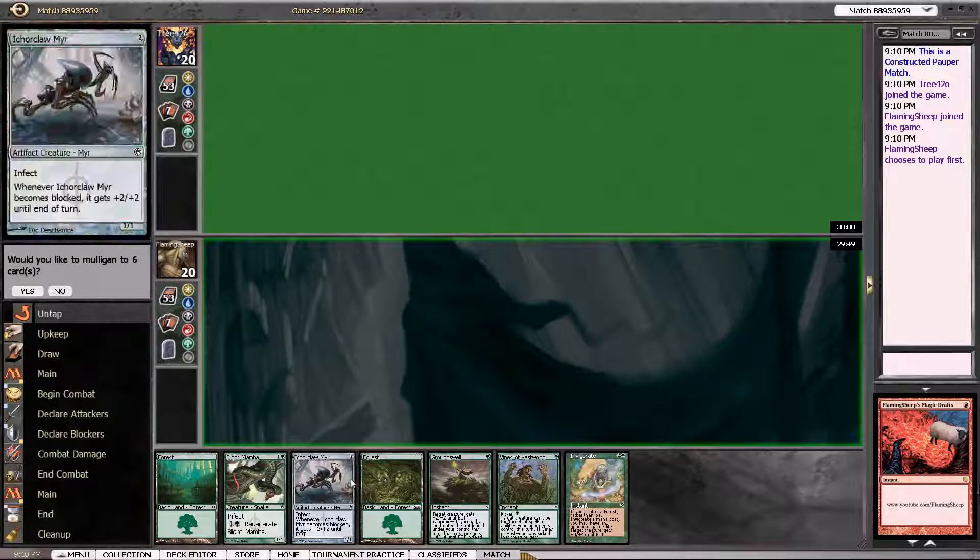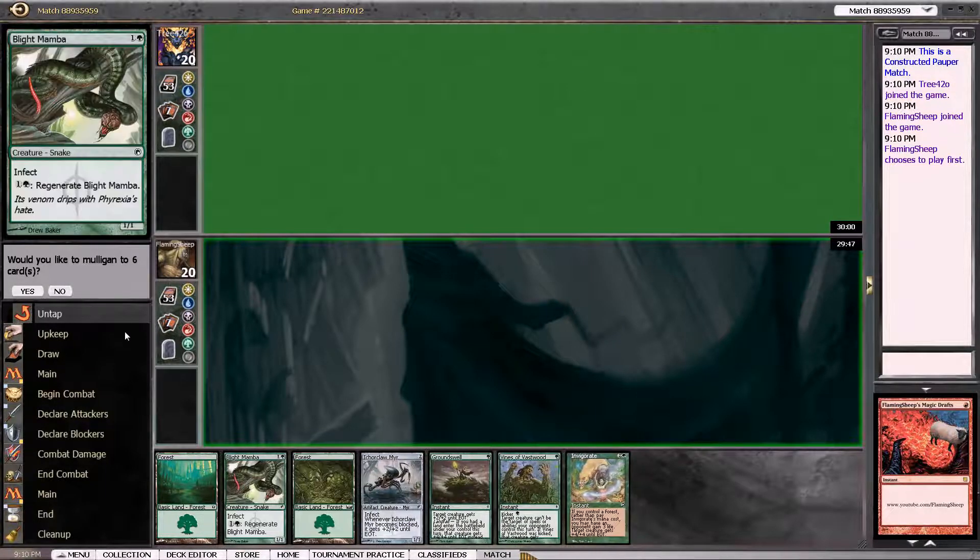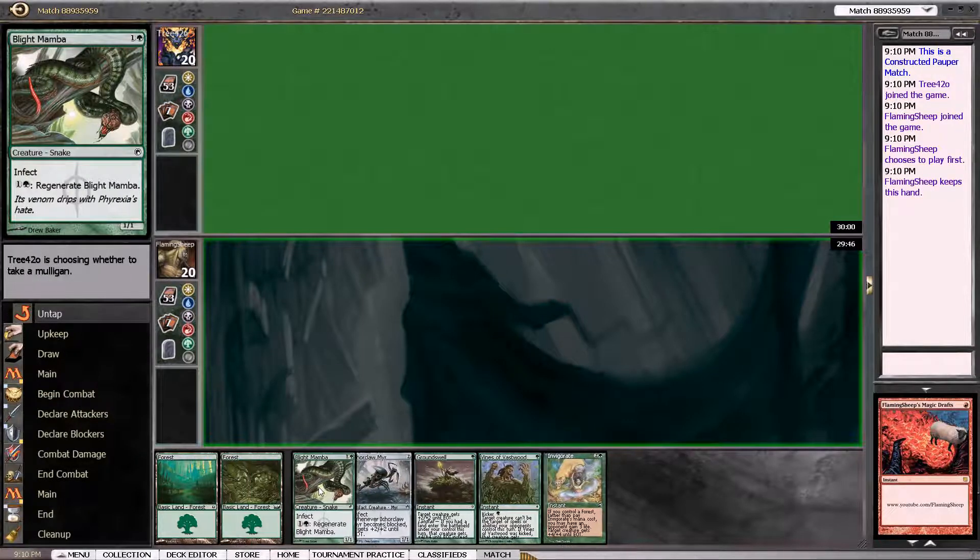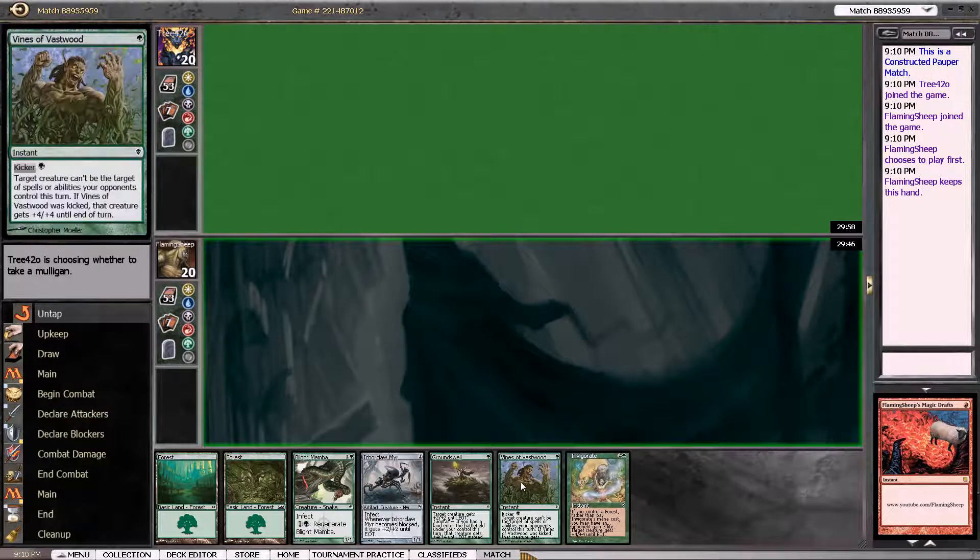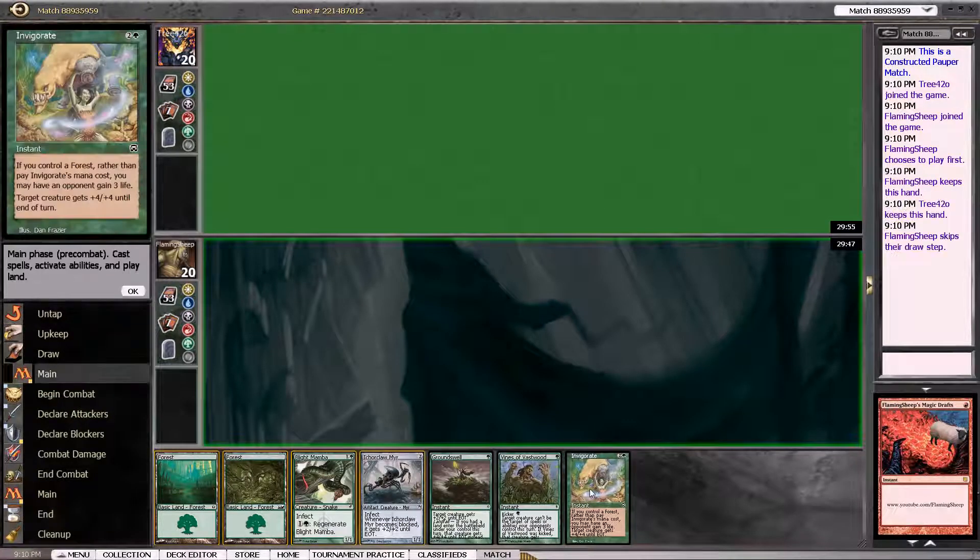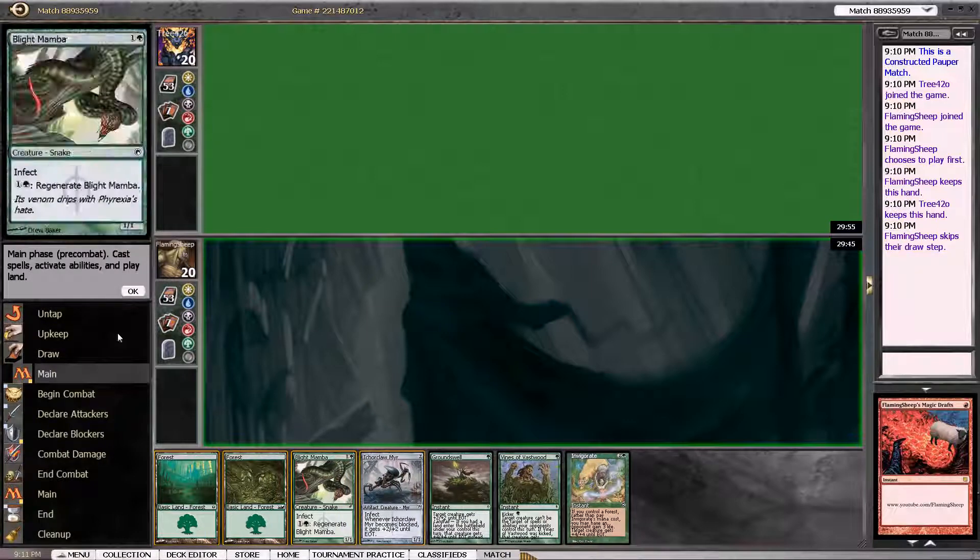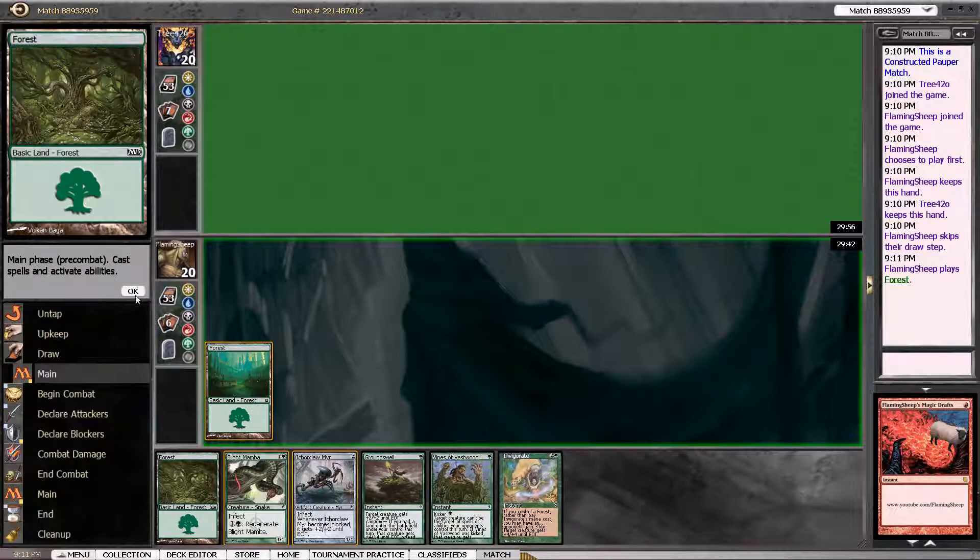This hand looks okay. Yeah, I'll keep it. Looks fine. Blight Mamba, Necropede, and Invigorates. Yeah, looks pretty strong actually.